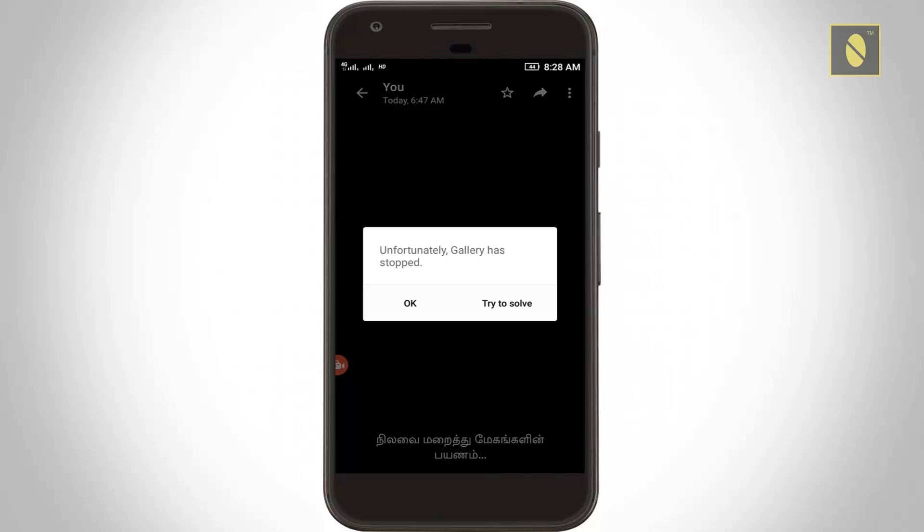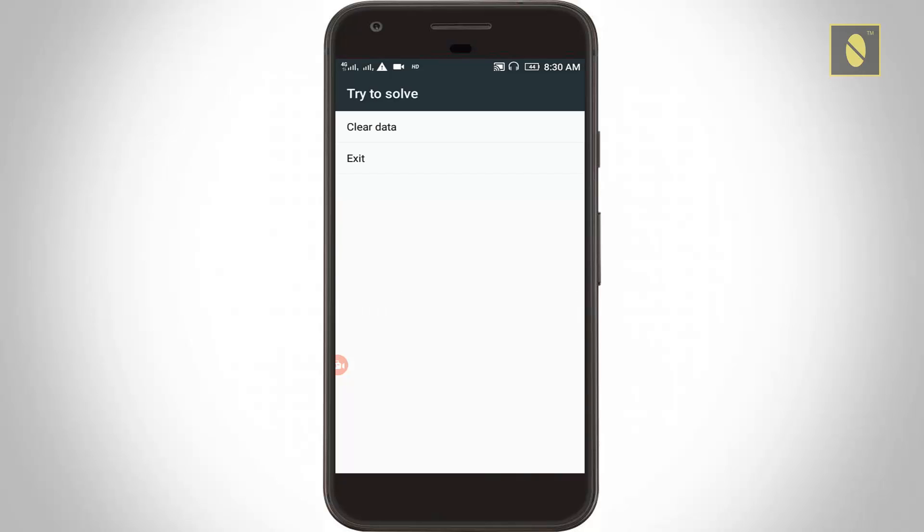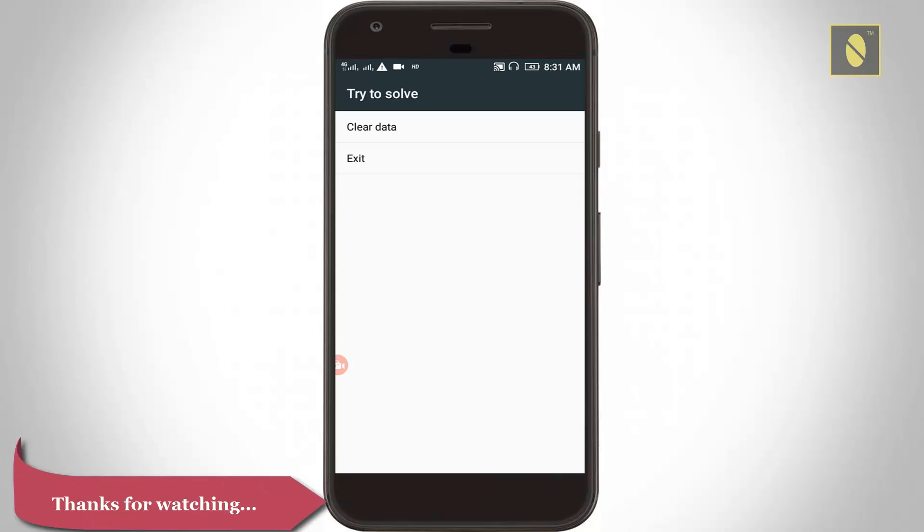Then I try to click 'try to solve' option. It shows 'clear data and exit.' Then I try to click clear data.